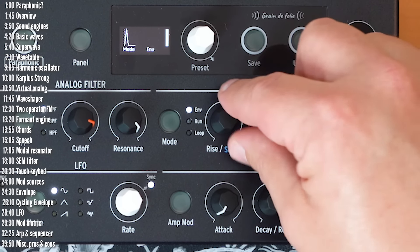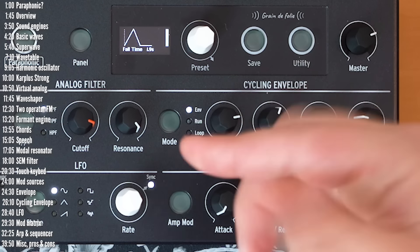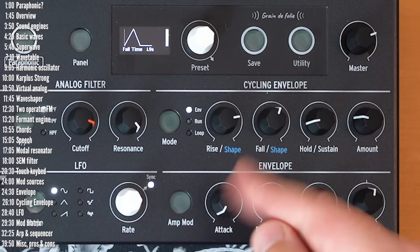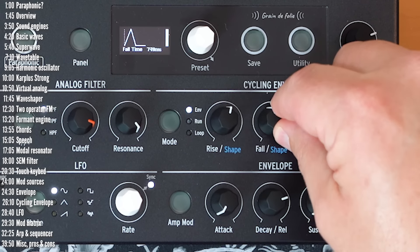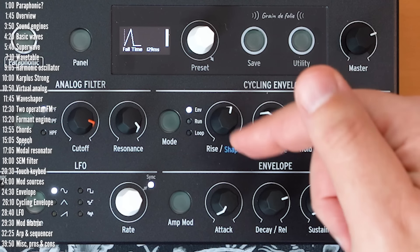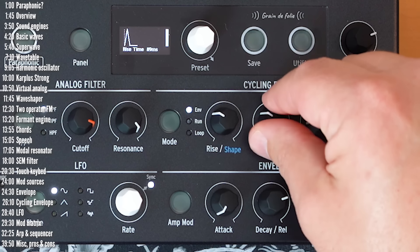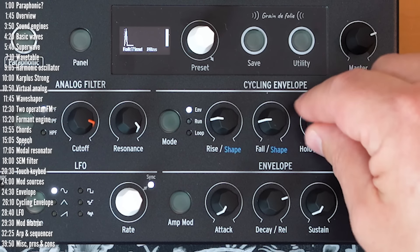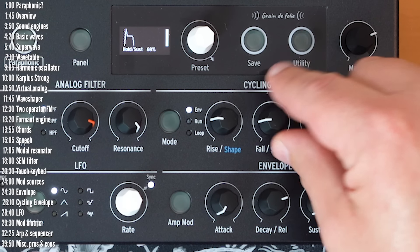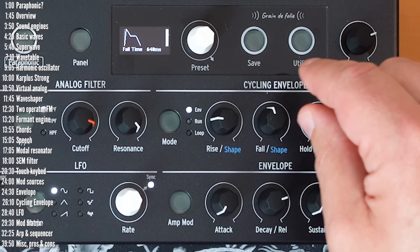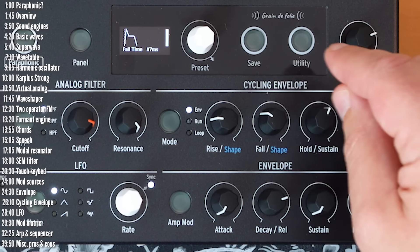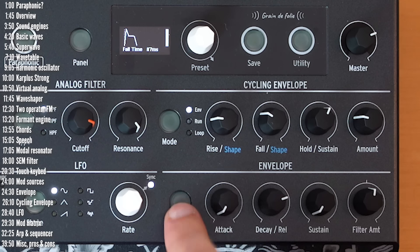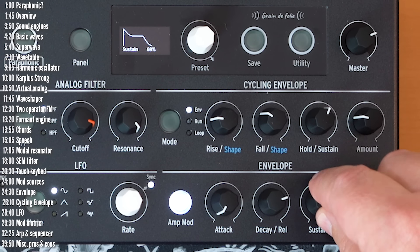So, the basic mode for this envelope is envelope mode, and it behaves just like this one. Right? So, we can have, in this case, positive modulation, rise or attack, and decay. And we can add sustain as well. So, now it's a four-stage envelope.